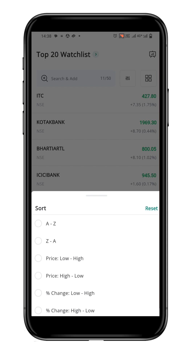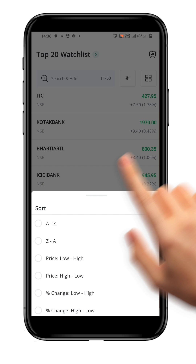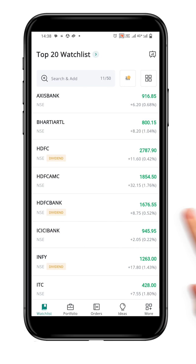A pop-up window will appear on the screen with options to sort the watchlist alphabetically, by price, or by percentage change. Click on the first alternative if you want to sort the watchlist in alphabetical order A to Z, and your watchlist will be automatically sorted in the order you specify.